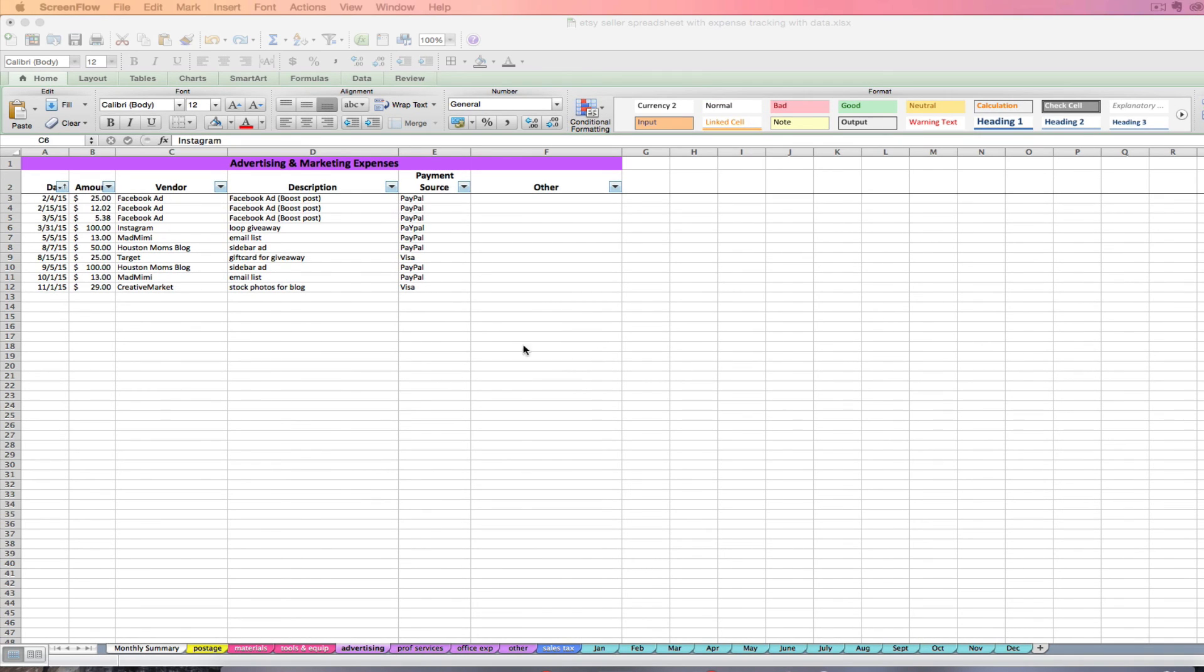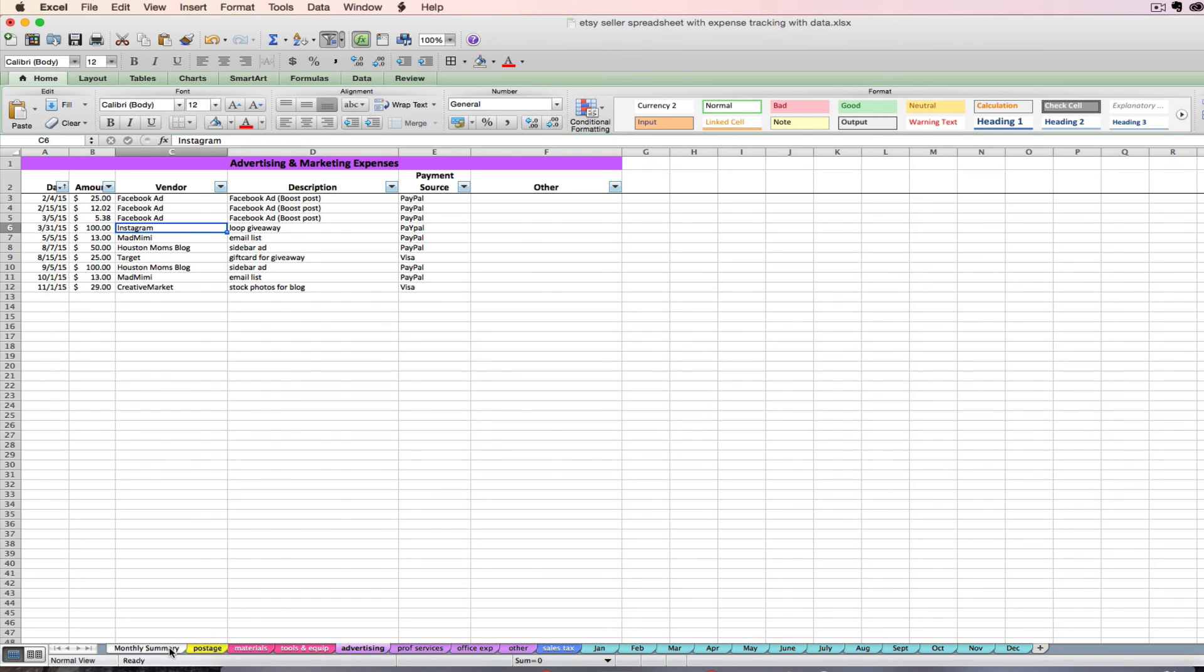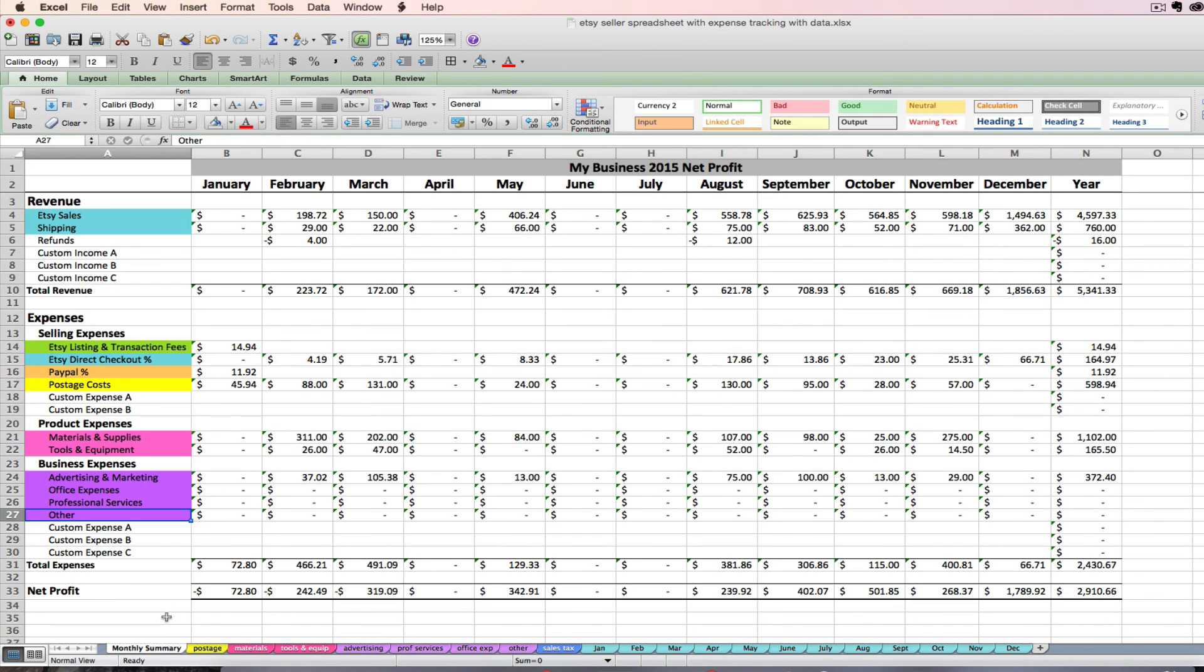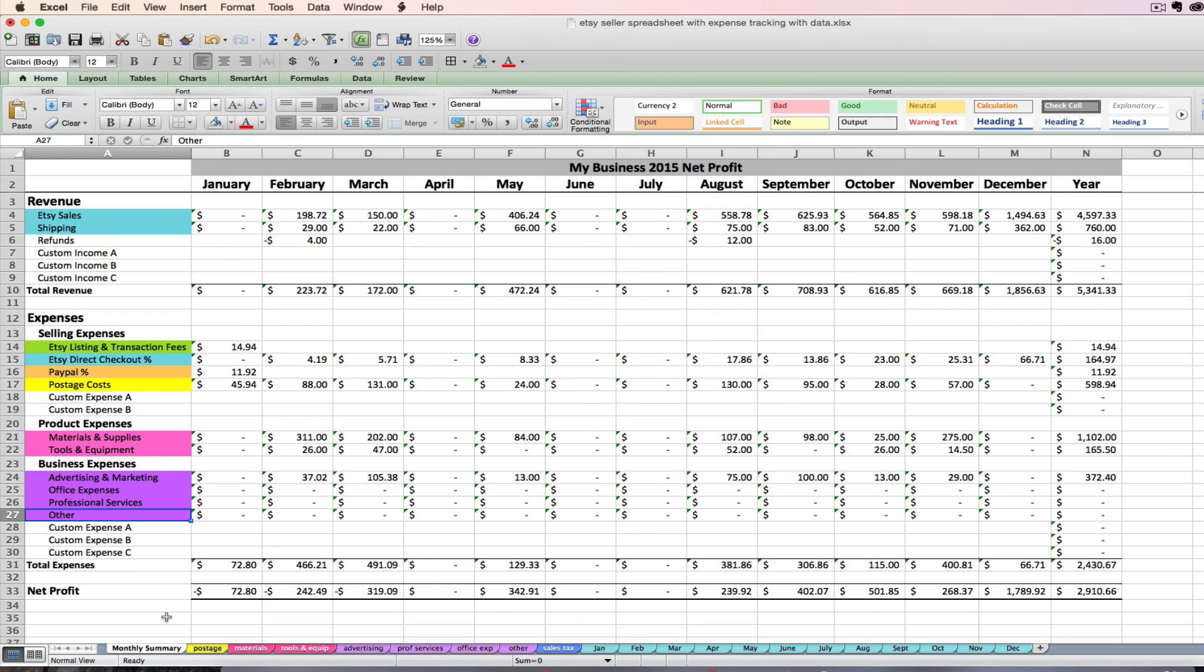I have a lot of really important notes about entering your expenses and categorizing your expenses on the PDF instructions for this spreadsheet that I encourage you to read. I'm not going to read them out loud to you in the video series because you can read them, but make sure to check that out. So that's it for dealing with your expenses on the Etsy seller spreadsheet.